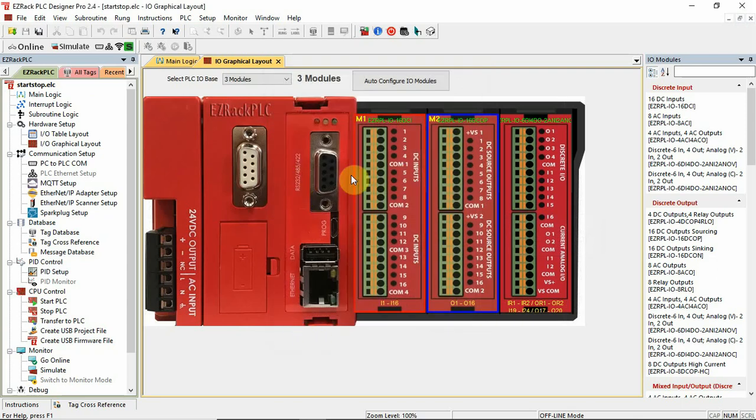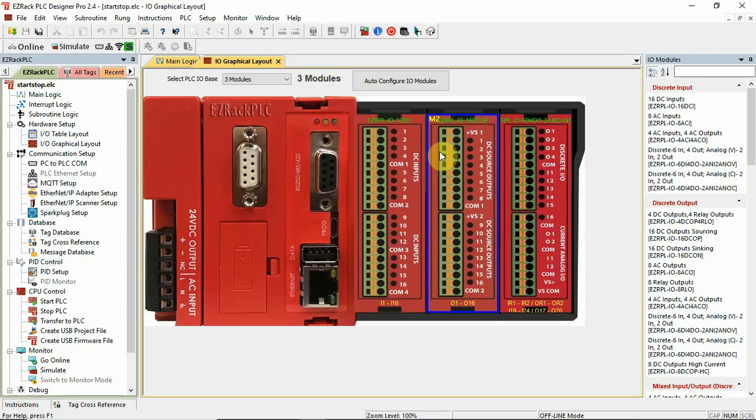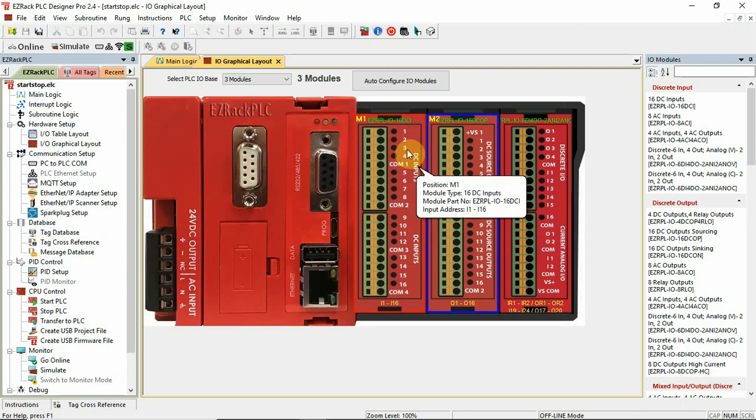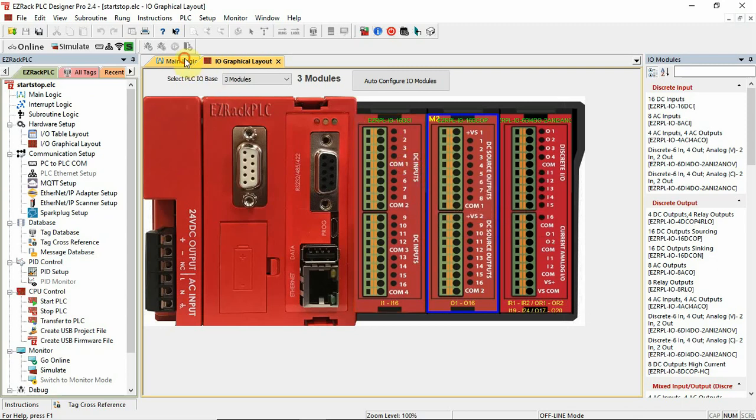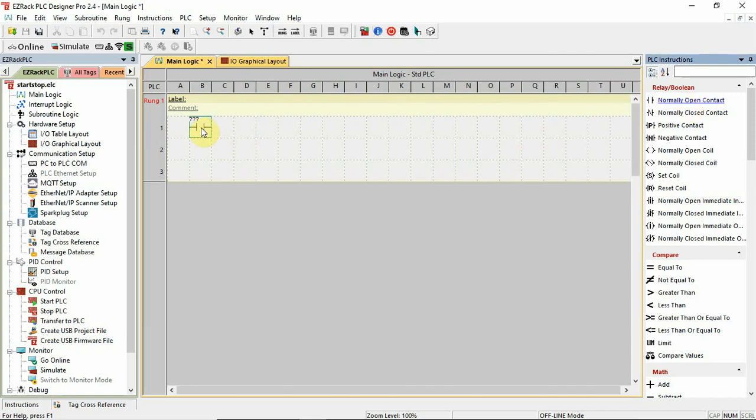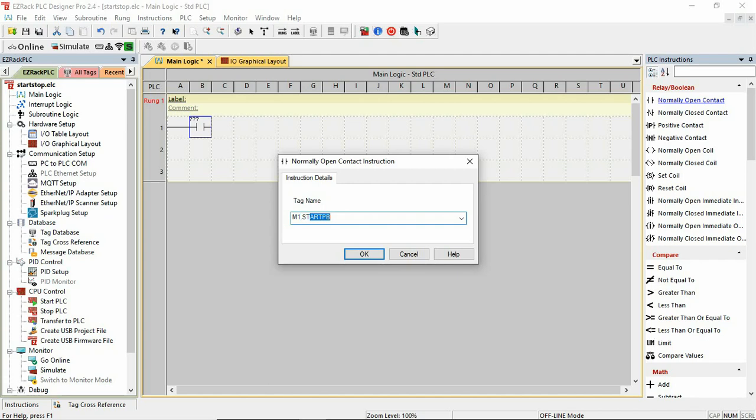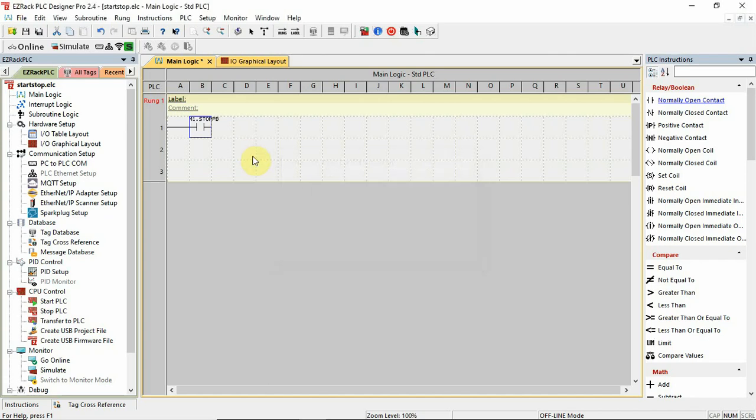So I can change the names of the hardware I.O. points at the card level. Okay. So what that does is, when I come back over here, and I want to type the word stoppb, that won't work. I have to use m1.stoppb. Okay.